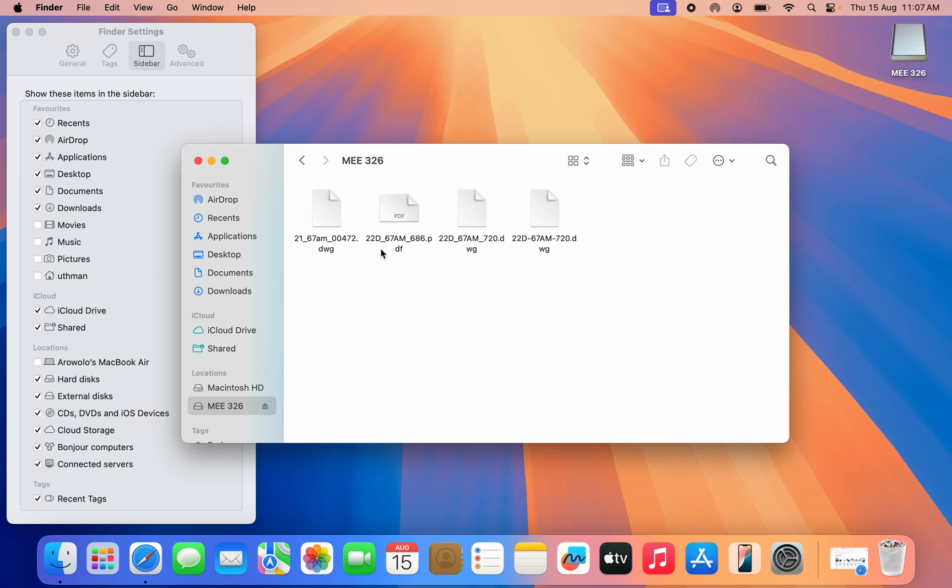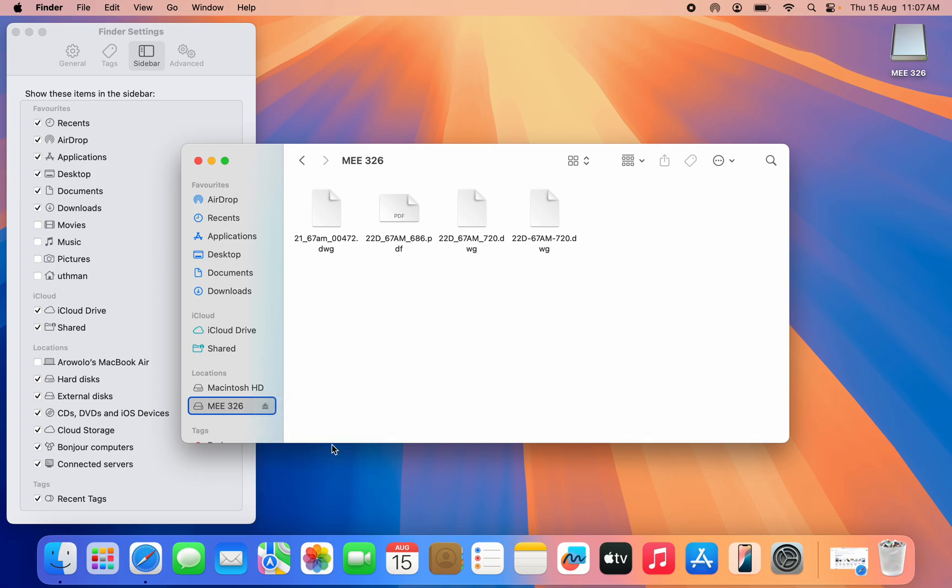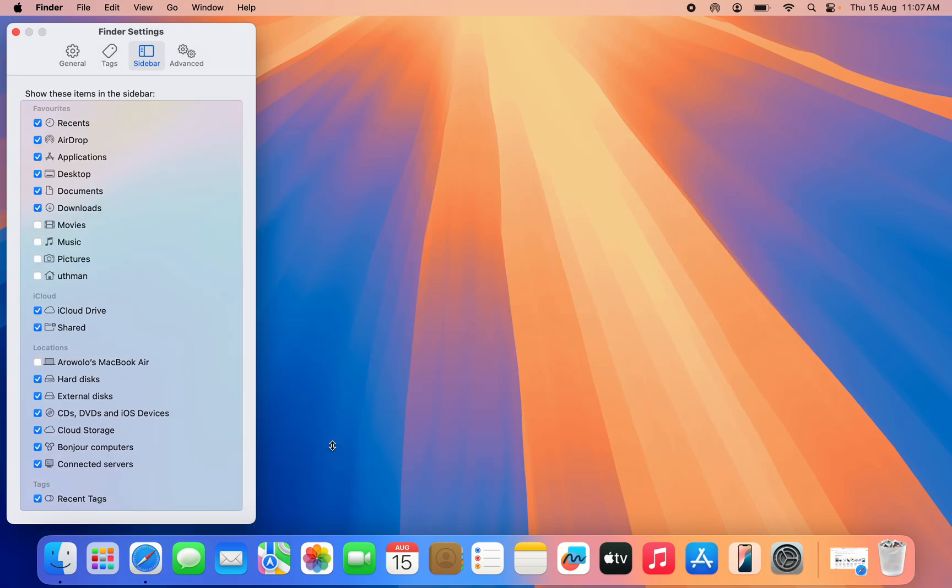Before removing the flash drive, I will advise you to eject it. Just right-click on this flash drive and click on Eject. Once you click on Eject, you can now remove it safely.